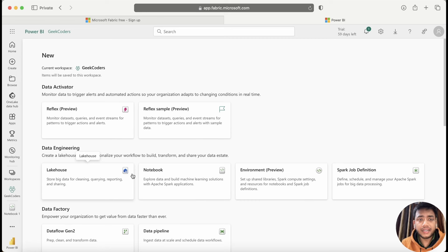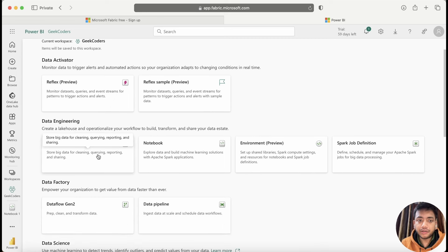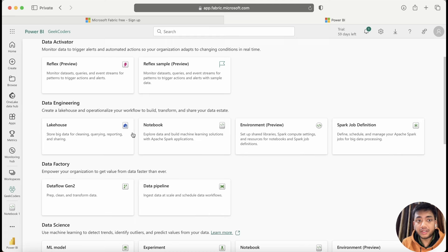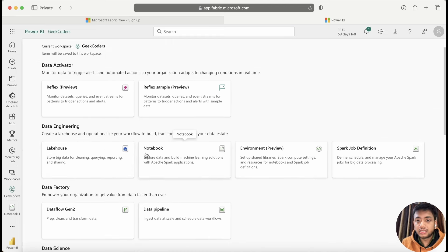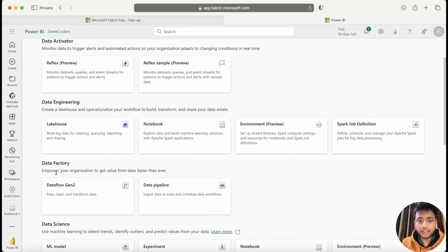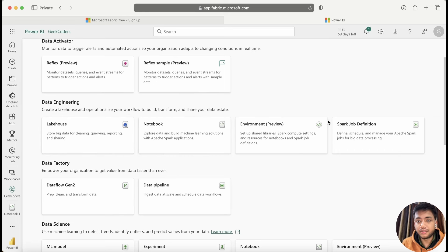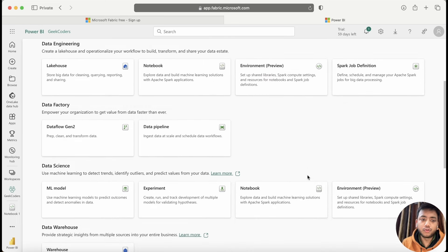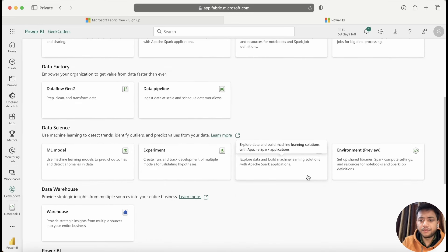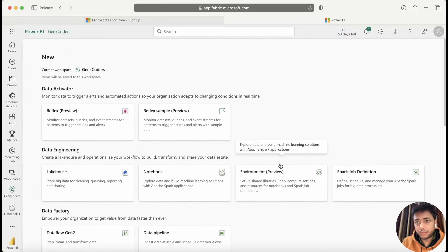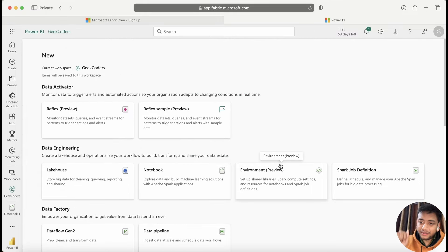Let's stop this video here. From the next video I will be covering the lakehouse in detail, then the notebook. First we will cover data factory since it's similar to ADF, then move forward to notebooks, how to set up environments, Spark job definitions, and more. If you already know ADF or Spark it will be easy to understand the concepts, otherwise it may take some more time. We'll see everything one by one. Thank you, bye bye.